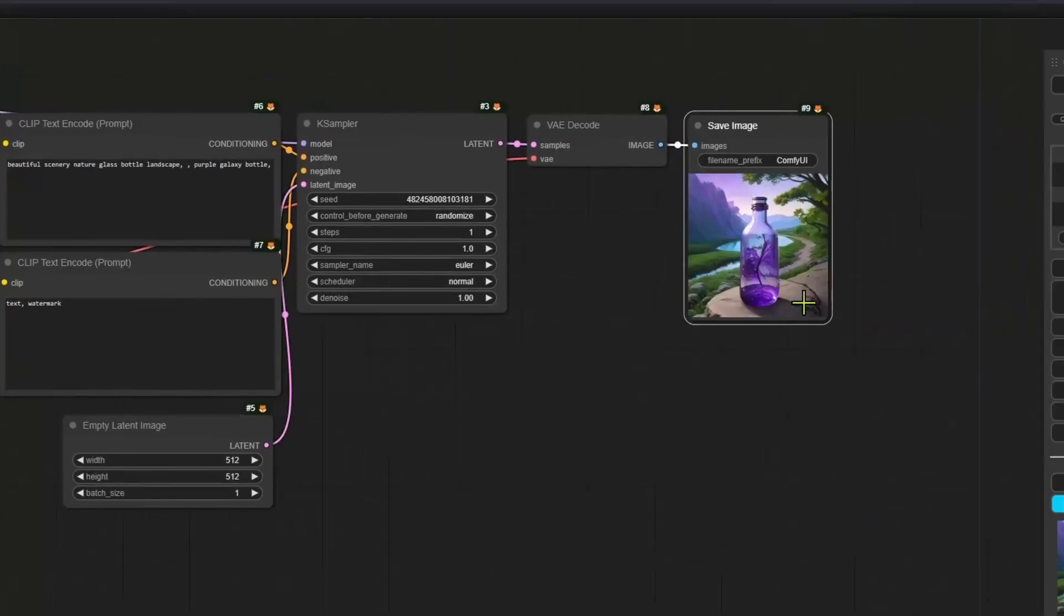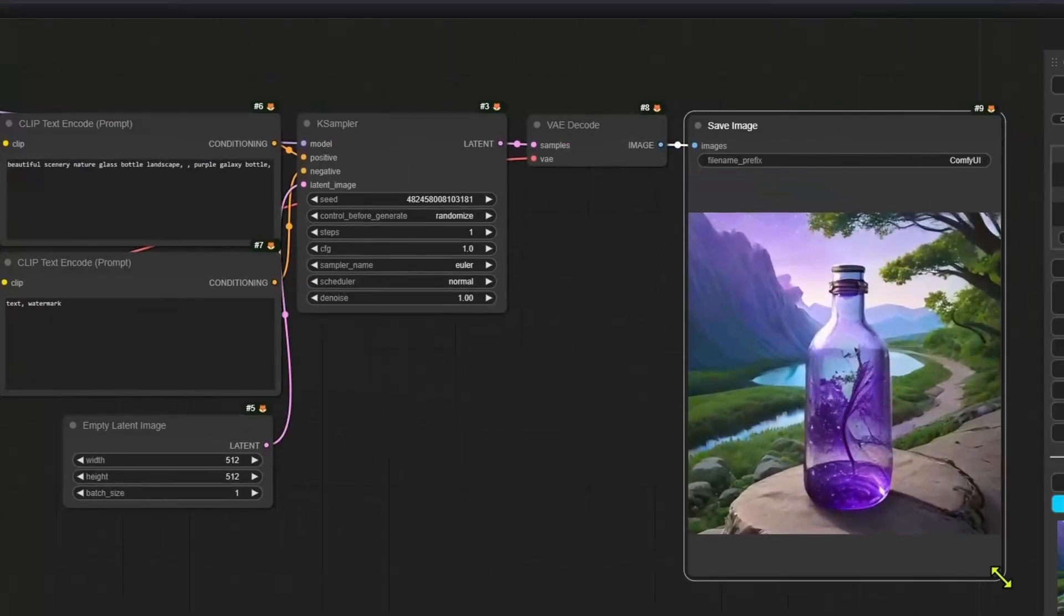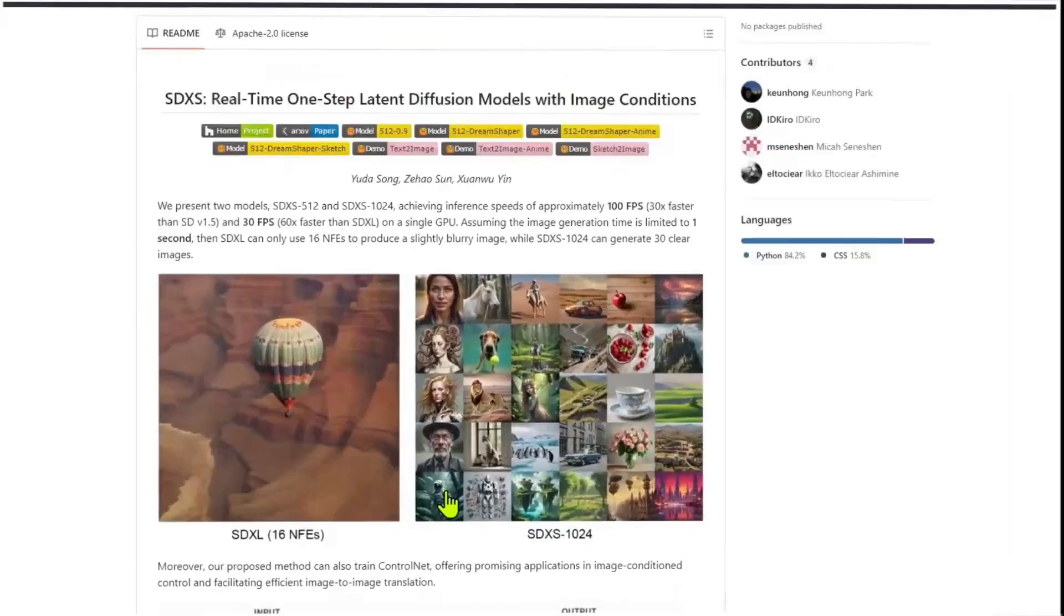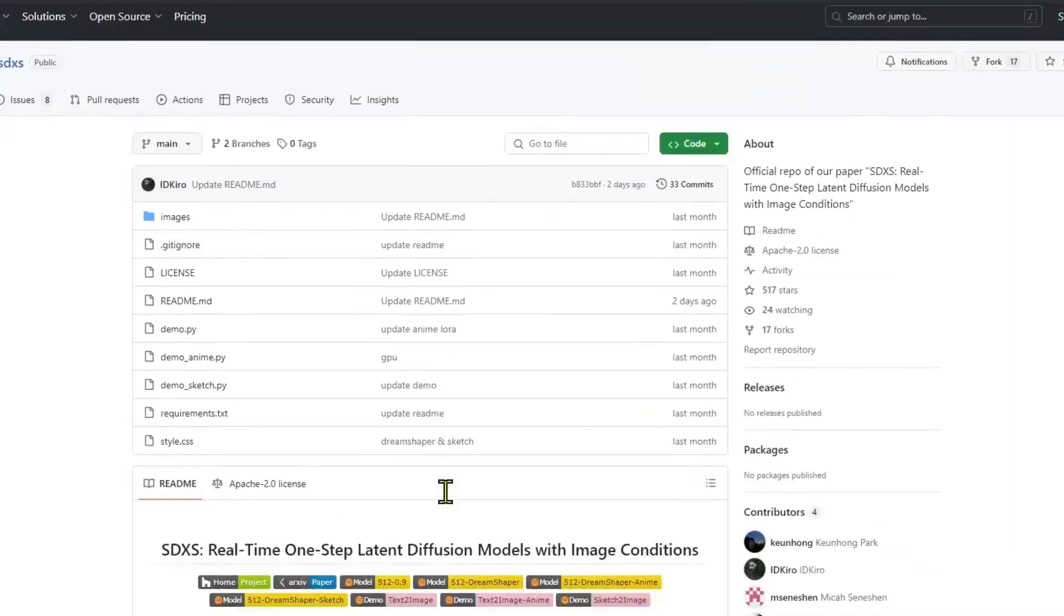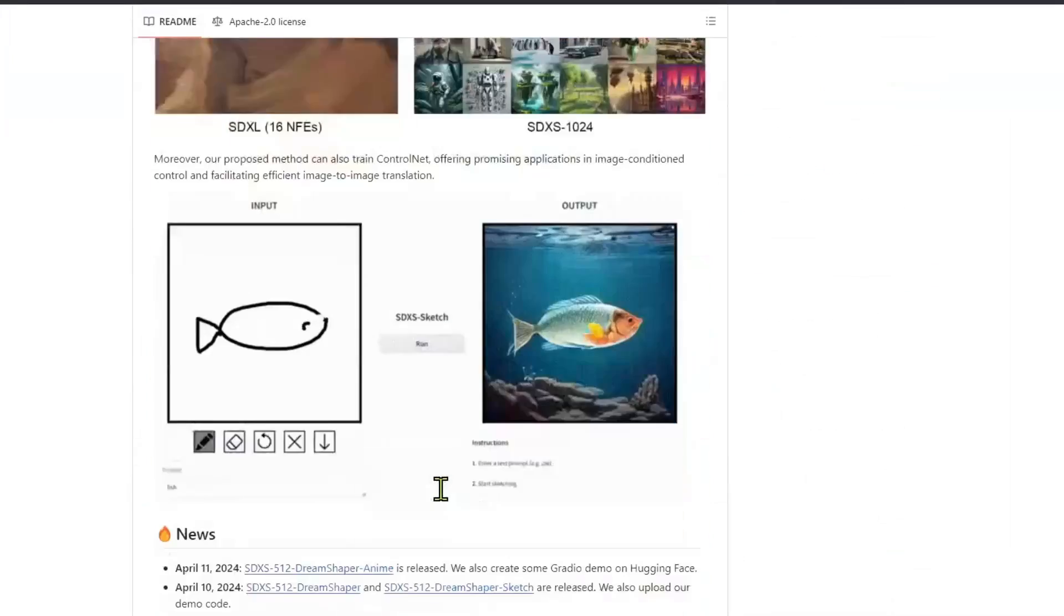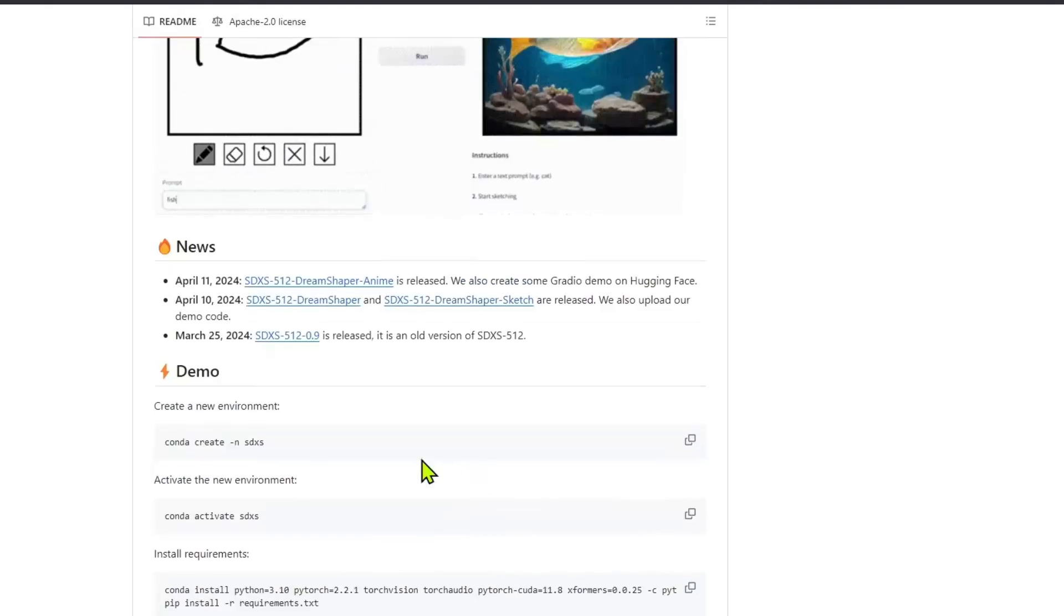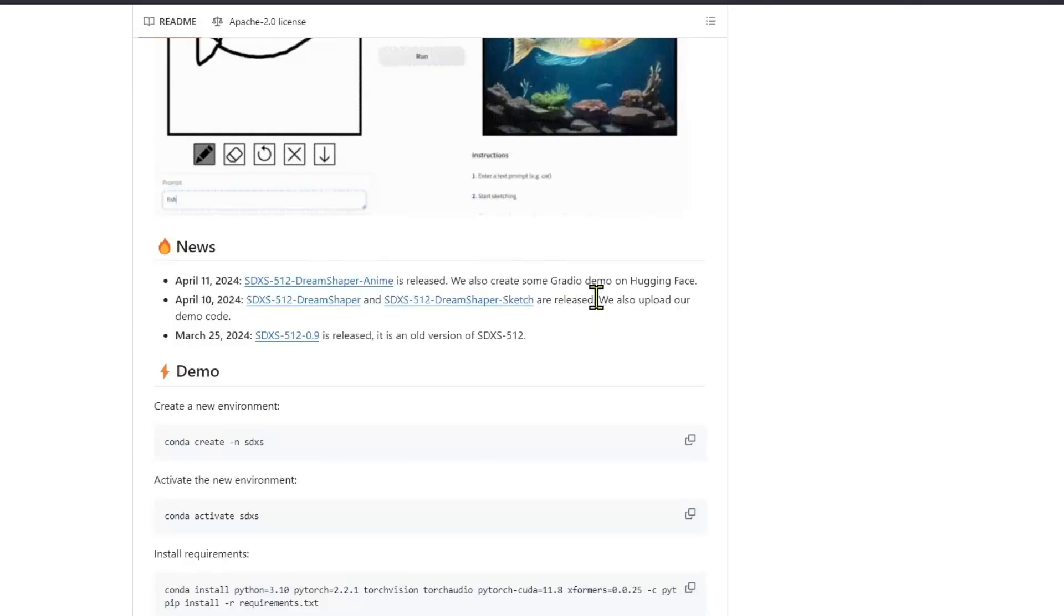As you can see, it is really fast and we get good images. Now, as of now, we have two base models. They are similar to SD 1.5 and SDXL. One can generate 512 and the other one can generate images of resolution 1024.